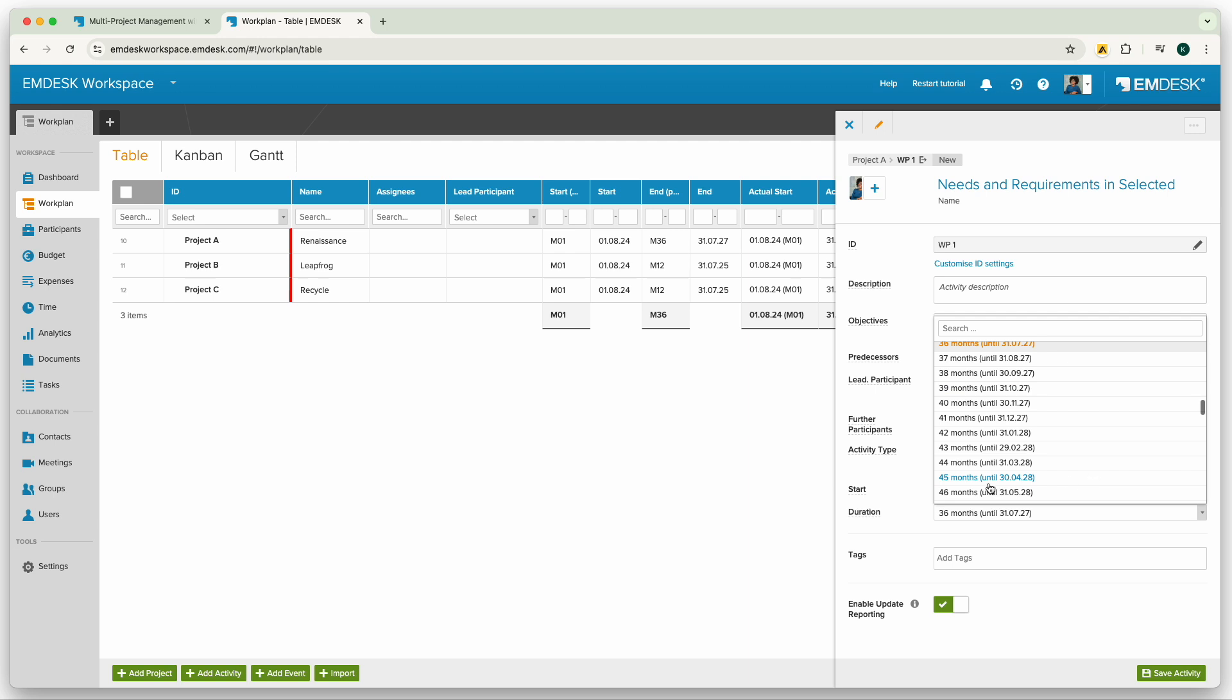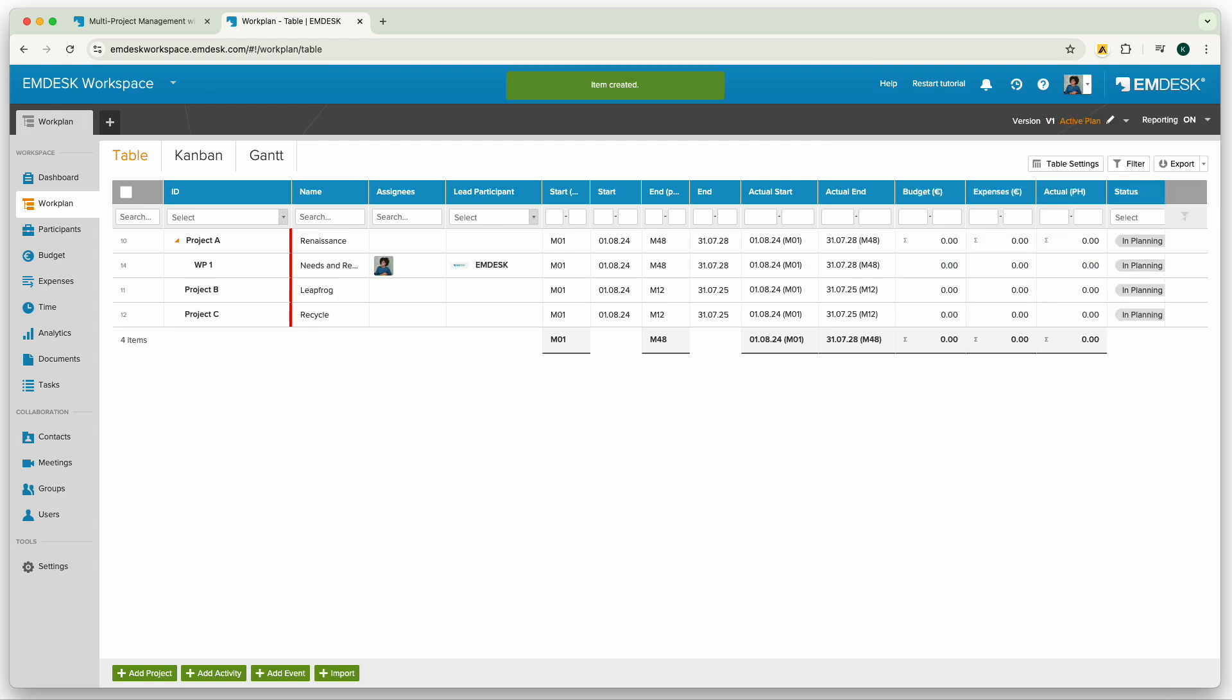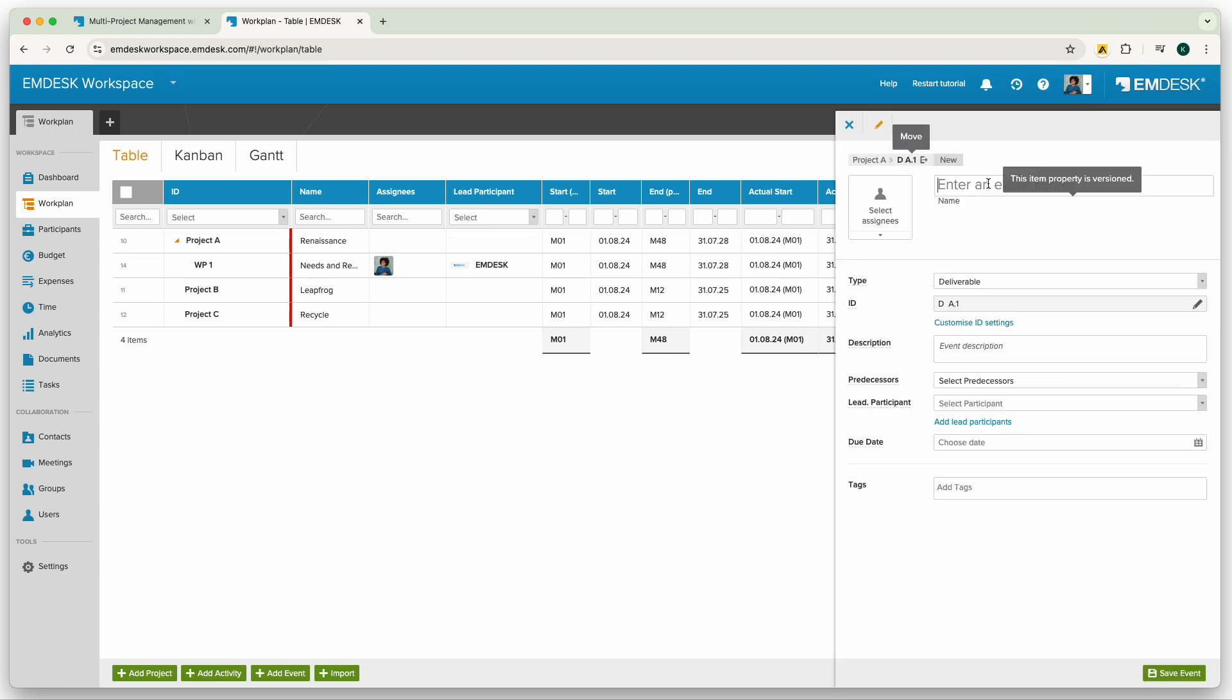You can add a deliverable or milestone under the project by going back to the arrow and clicking add events. There you can select whether it's a deliverable or milestone and then click save.